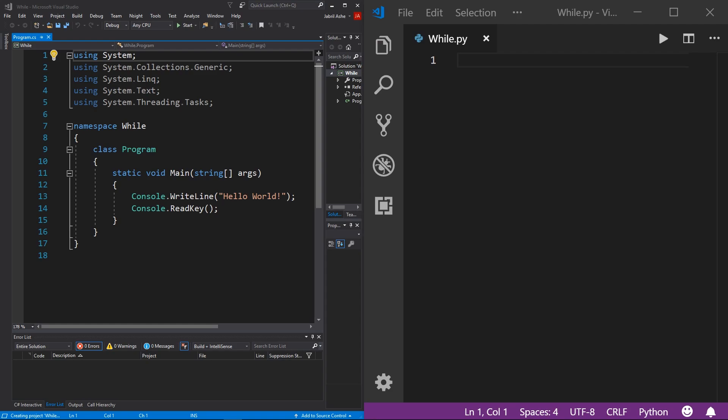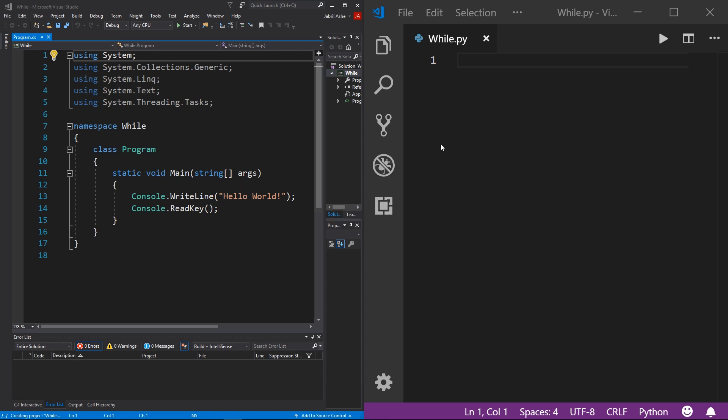Alright, so here I have two brand new console projects. If you don't know how to make a new console project in either C sharp or Python or both, be sure to check out the video in the description called how to install an IDE. At the end of that video, I'll show you how to do that.